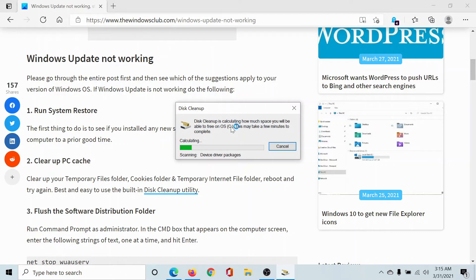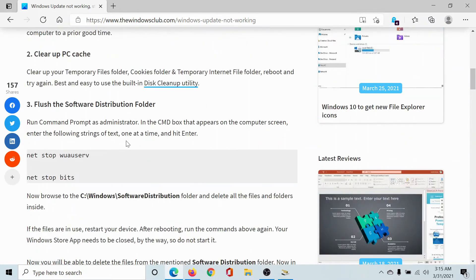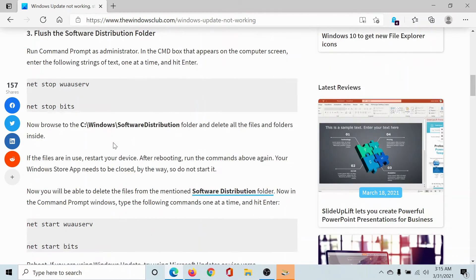Once it does, you will be able to run the Disk Cleanup tool. The third solution would be to flush the contents of the Software Distribution folder. To do this, you would first have to stop all services associated with Windows updates, then flush the contents of the Software Distribution folder, and then reactivate the service. This has been explained over a separate article and video on The Windows Club.